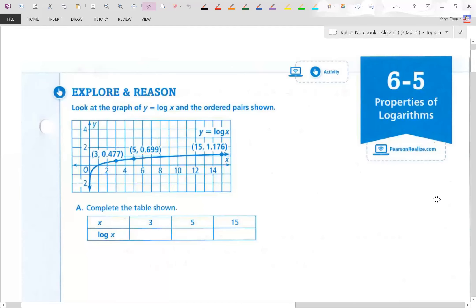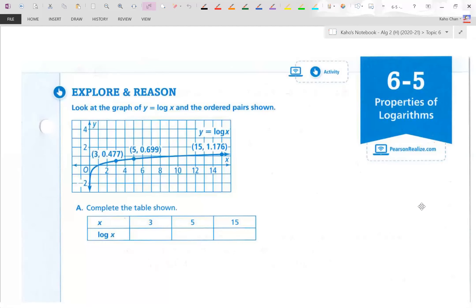Hello there. Mr. Chan here for Algebra 2. We're going to start a new section, 6-5 Properties of Logarithms. Please turn your note takers to page 157 and let's get started.